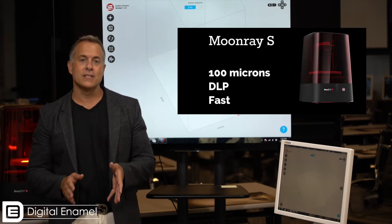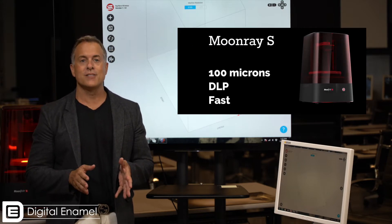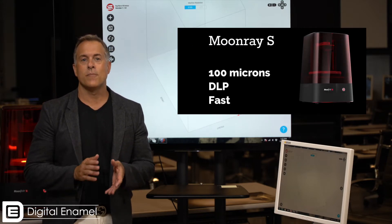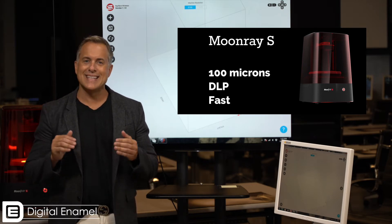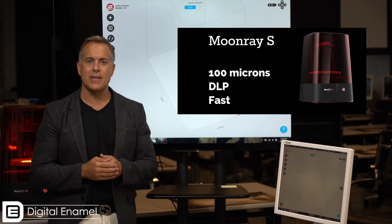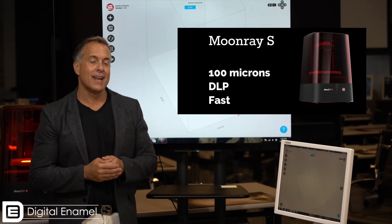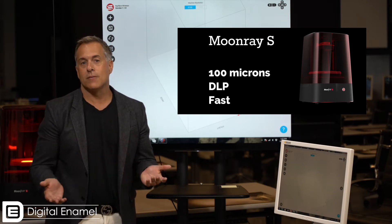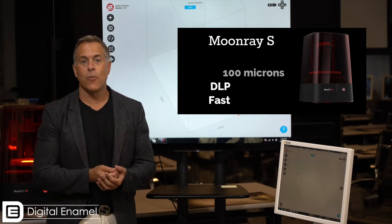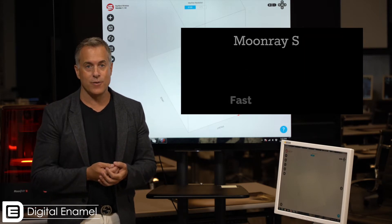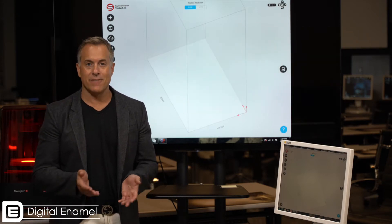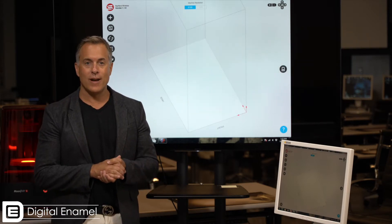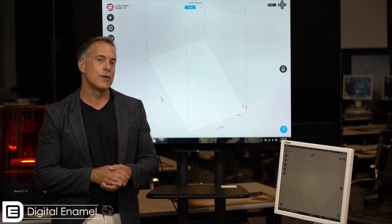A couple cool things about the MoonRay S: MoonRay S prints at 100 micron resolutions, is a DLP printer, and it can print dental models in well under two hours, surgical guides definitely under one hour. So we're gonna go ahead and go through the steps to get this set up.